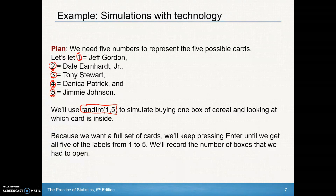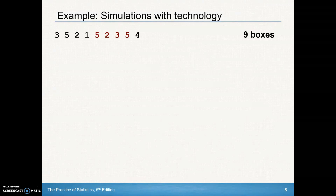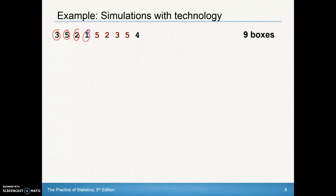We'll record the number of boxes that we had to open. In one sample on my calculator, I got three, five, two, one — then five again (already have it), two again, three again, five again, and then four. It took me nine boxes in my first try to get all five cards.